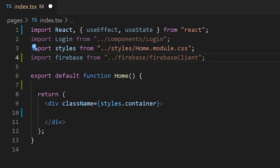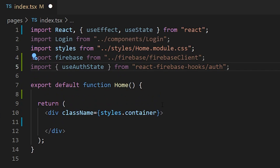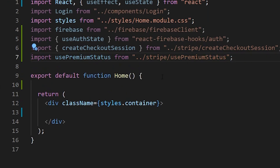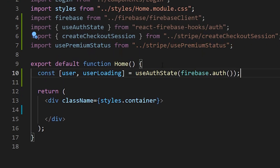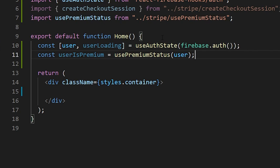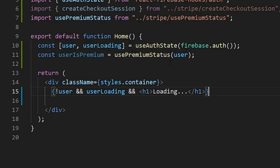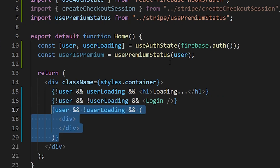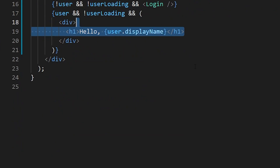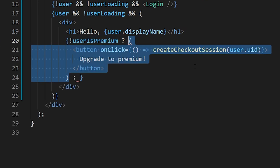Back at the home page, we'll import Firebase, the useAuthState hook from the react-firebase-hooks package, the createCheckoutSession function from our stripe folder, and the usePremiumStatus hook that we created. We'll use the useAuthState hook to grab the user and user loading values from Firebase auth, and we'll set constUserIsPremium by passing the Firebase user into our usePremiumStatus hook. While the user is loading, we'll show a simple loading screen. When the user is done loading and there is no user detected, we'll use the login component. When there is a user detected, we'll show the user's display name and use the userIsPremium value to display the upgrade to premium button if they are not a premium user, or give them a cookie as a reward for being a premium customer.